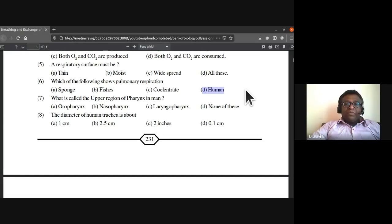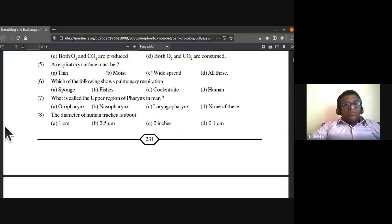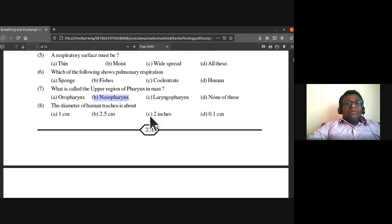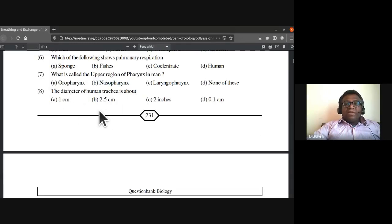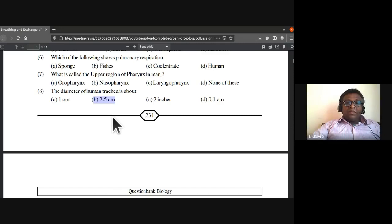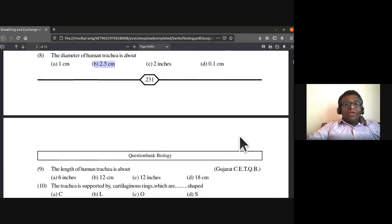The upper region of pharynx in man is called nasopharynx. The diameter of human trachea is about 2.5 centimeters.